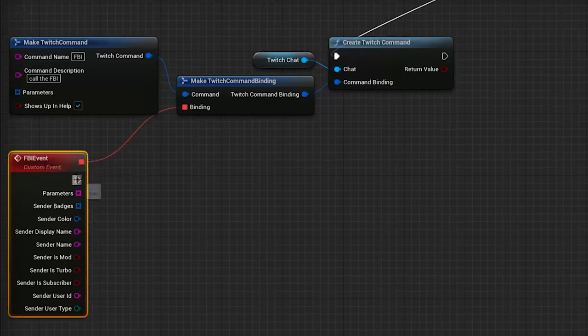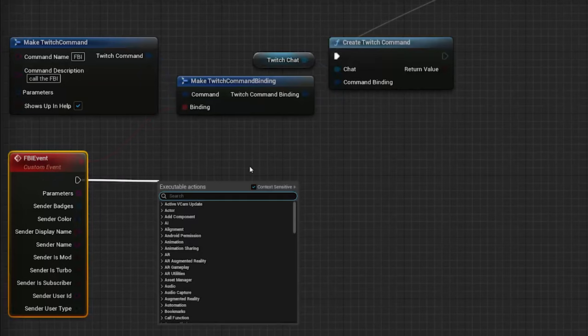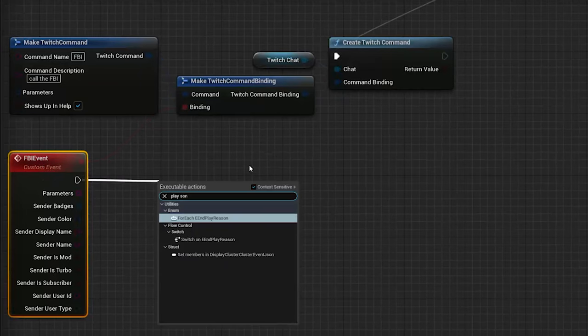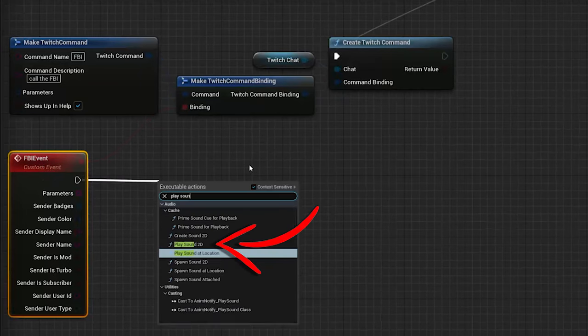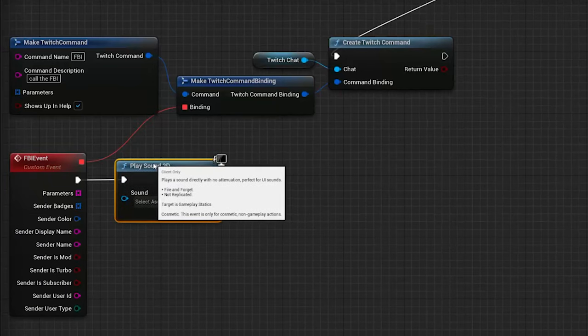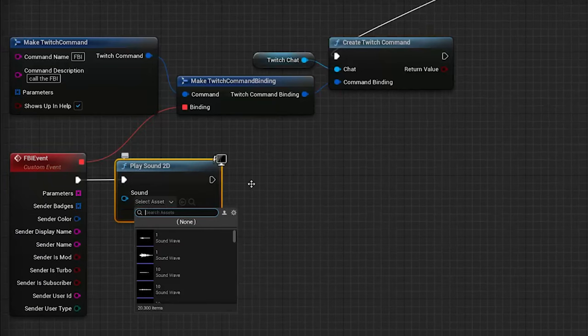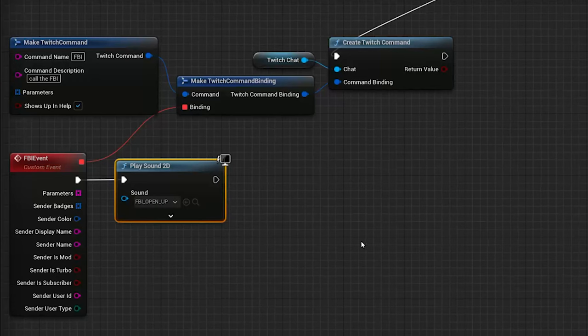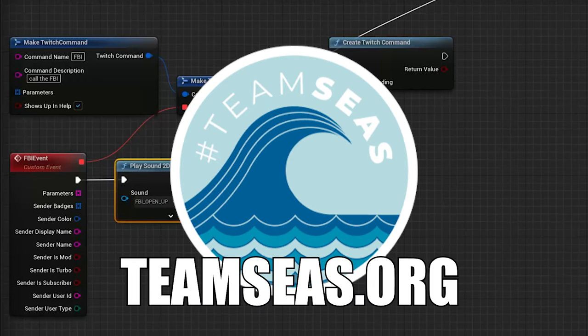Next up, we want to start playing the FBI Open Up sound, so add a Play Sound 2D node and select the sound in the drop-down menu. Quick note, Unreal doesn't like many file formats here, so it's good if you stick to WAV files.